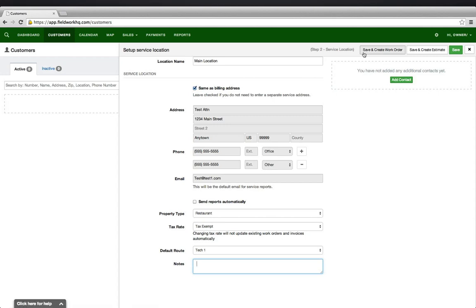At this point, you may save and create a new work order, save and create a new estimate, or just save and enter in another new customer.